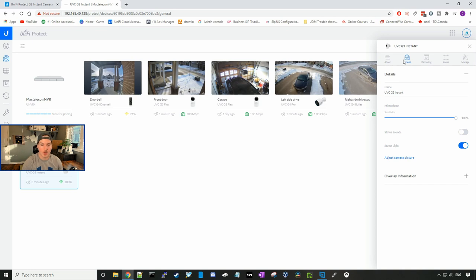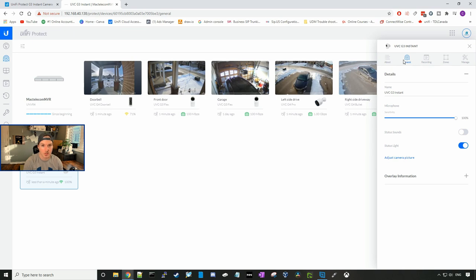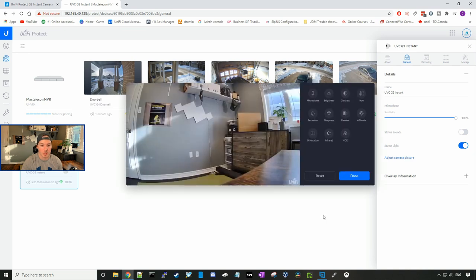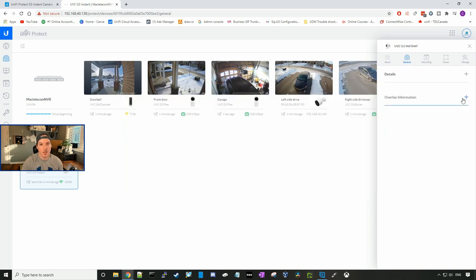At the front of the camera, there's this little light. So you could turn that on and off. When it's adopted, it's blue. When it's not adopted, it's white. Just the same as any other unified piece of equipment. And then we could adjust the camera picture, which will just bring us back to the normal settings. We could take a look at the overlay information. So we could toggle on the time, the camera name, the logo, or the bit rate.